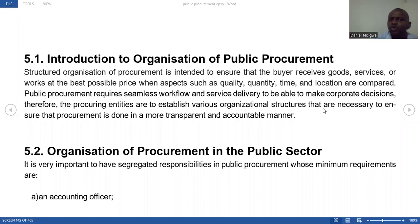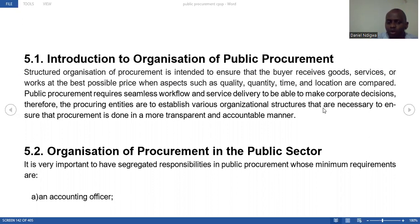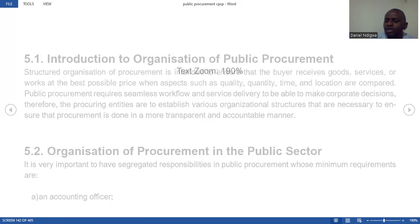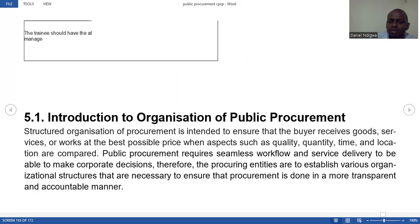We are talking about introduction to organization of public procurement. Remember, when you go to most public entities, we have different functions in those organizations. For example, we have the accounting officer. It is very important for you as a procurement officer to understand what activities procurement officers normally do in their day-to-day operations. Every organization has its own structure of how goods are received, how services are offered, and how works are performed.